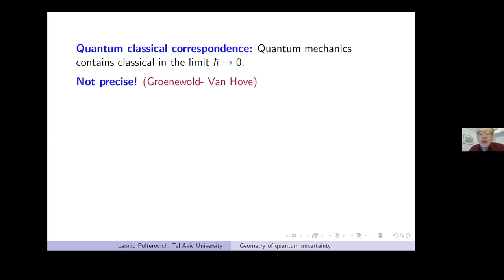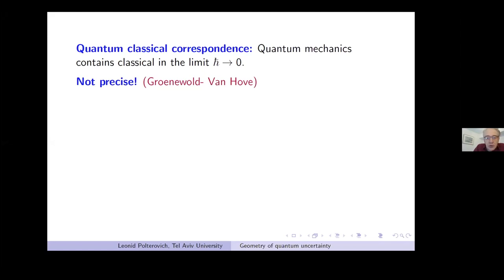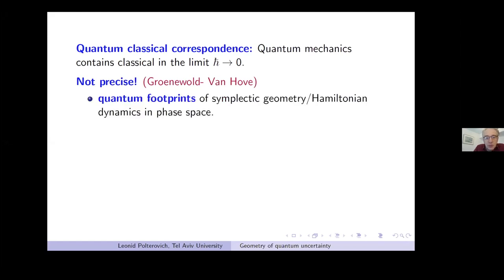If you think of quantum mechanics as modeled by matrix algebras of very high size — size going to infinity — and classical mechanics as functions on a symplectic manifold with Poisson bracket, then obviously there is no precise morphism from one algebra to another, from functions to matrices.